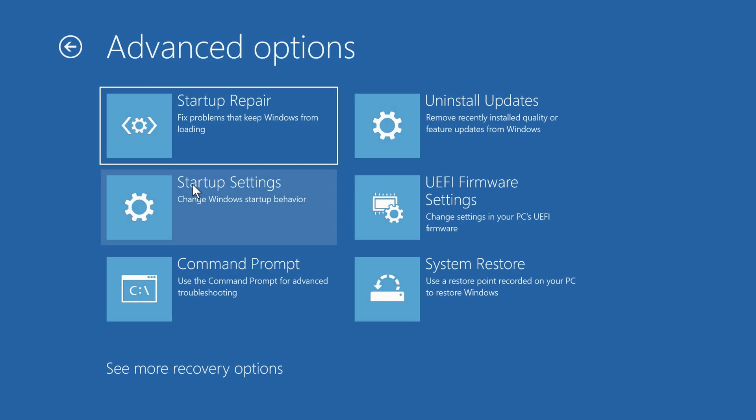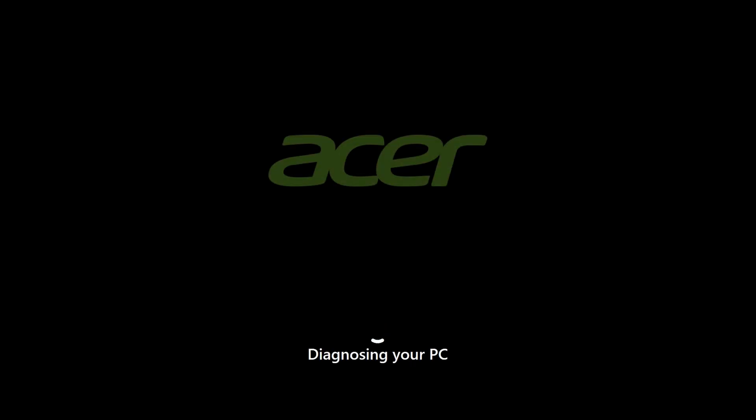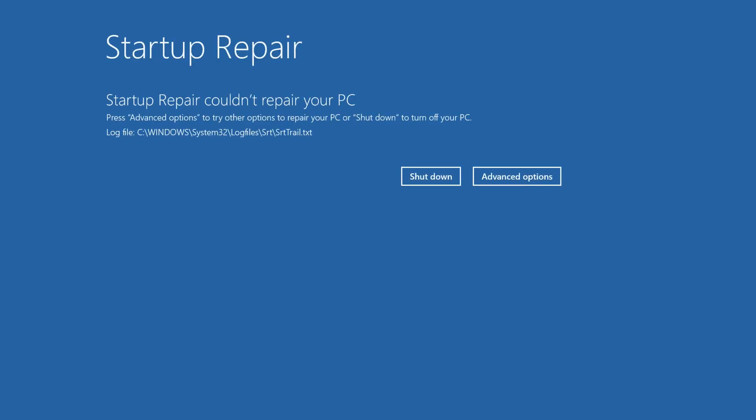Here you have several different choices. The first thing I would recommend is Startup Repair. Go ahead and click on it. Windows will restart, start diagnosing your PC, and attempt to fix whatever issue is preventing it from starting. A lot of times this will fix the issue, but if it doesn't, you may end up back at this screen, letting you know that the startup repair was not successful.